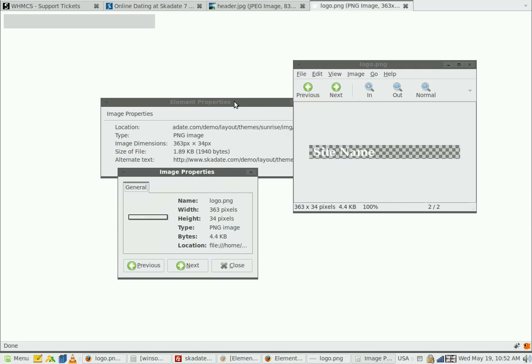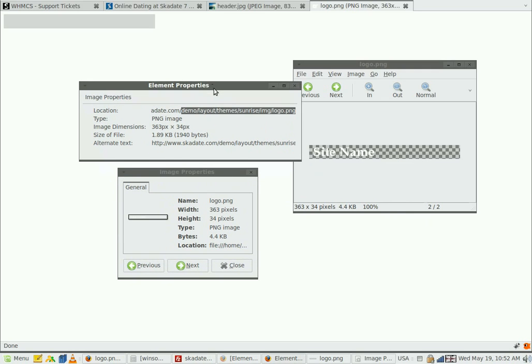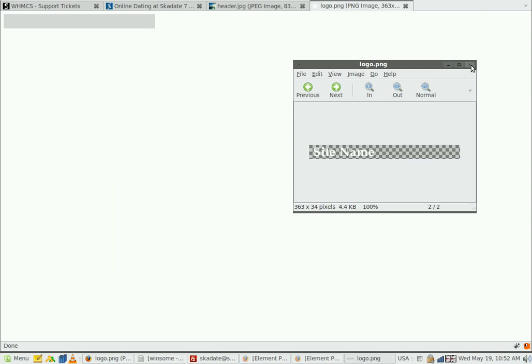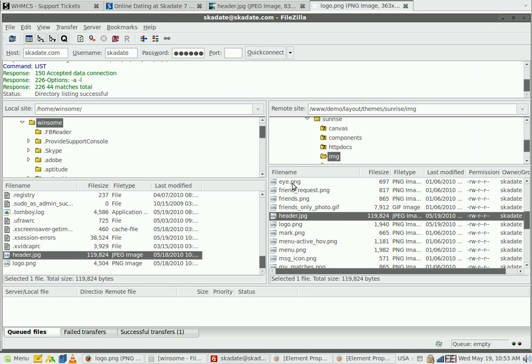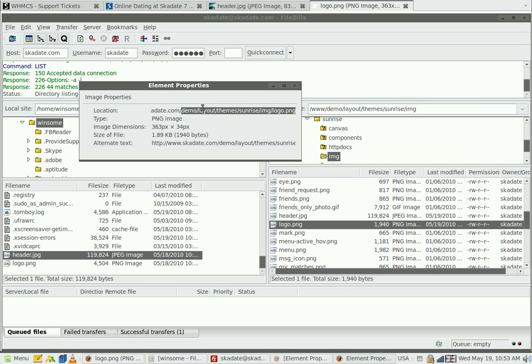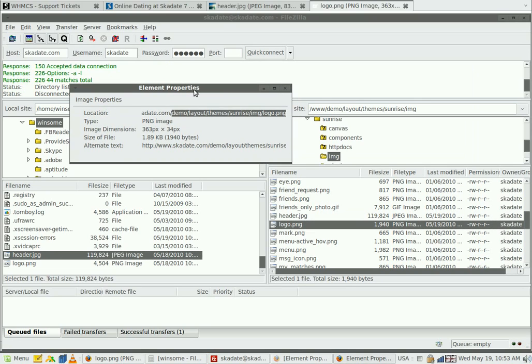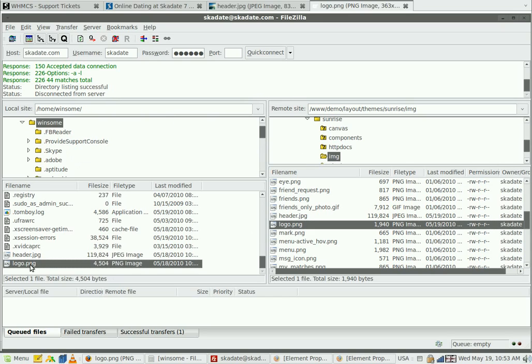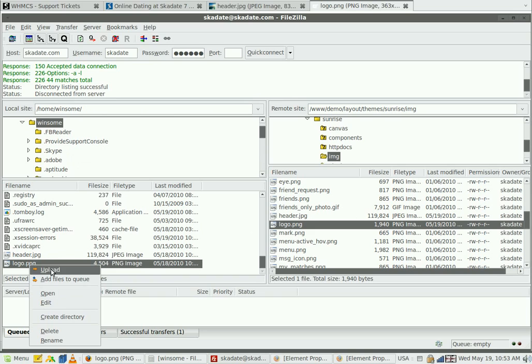Let's upload it. Go back to your FTP client. Open the logo image properties and see the path to upload the file. Go to that folder and overwrite the old file with the new one.